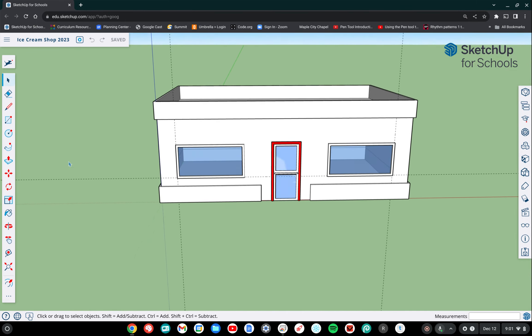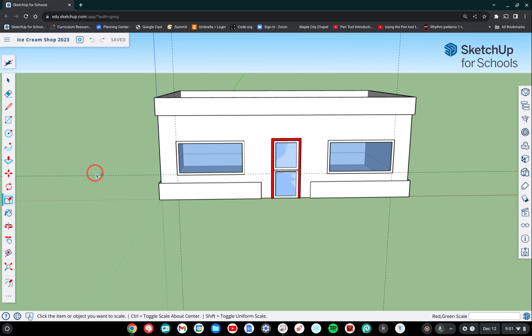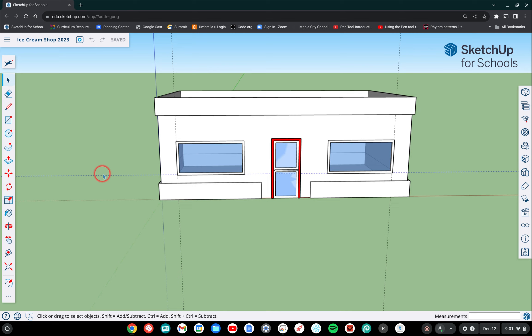So to get started, first we need to get rid of some of these guidelines that we used to create our windows. A couple ways to delete things. One is to try to select the item and it turns kind of a bluish color. Then you can use the backspace to delete.